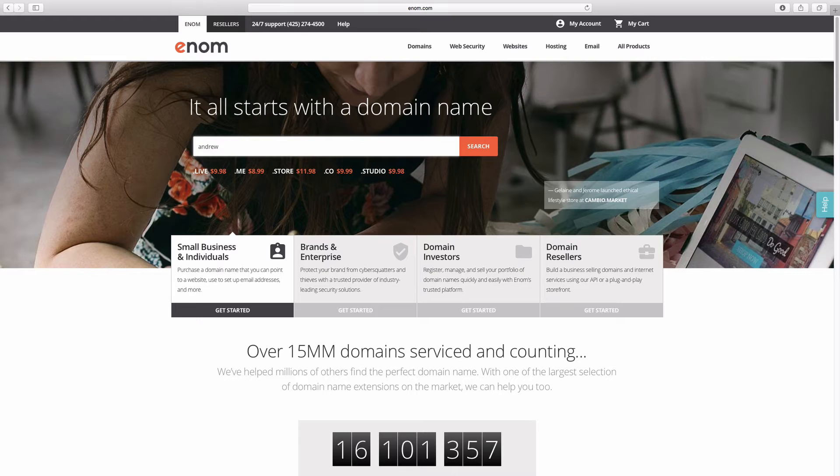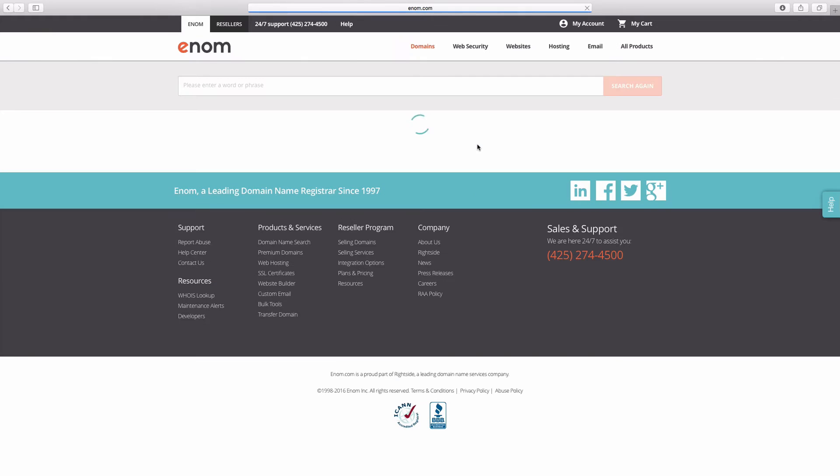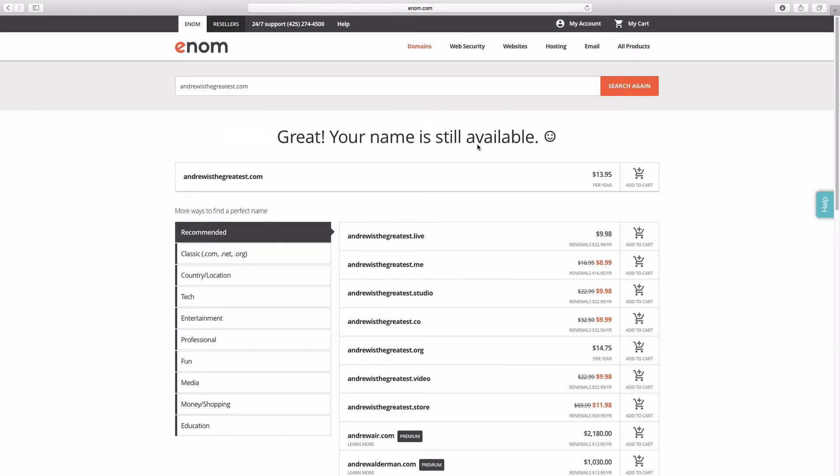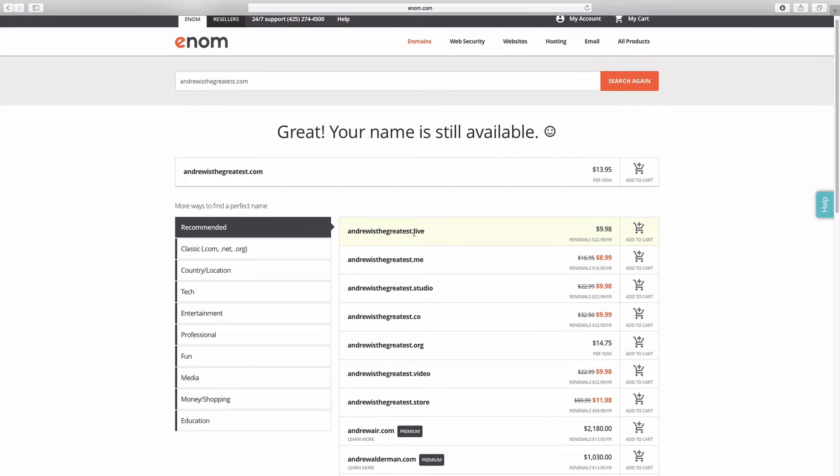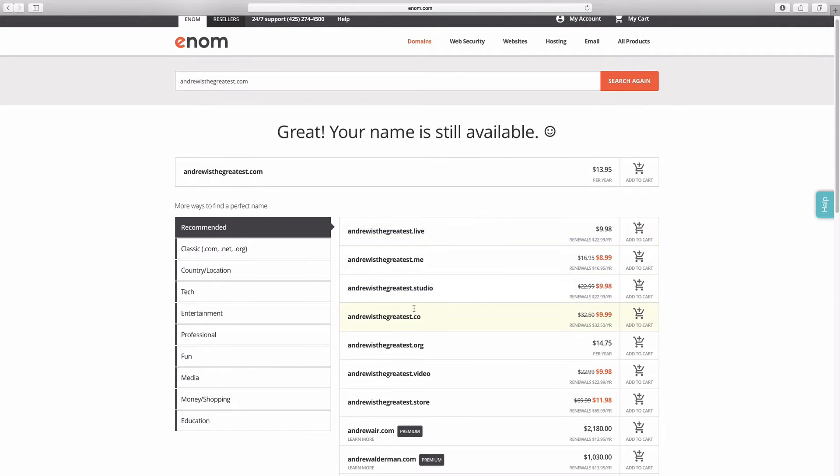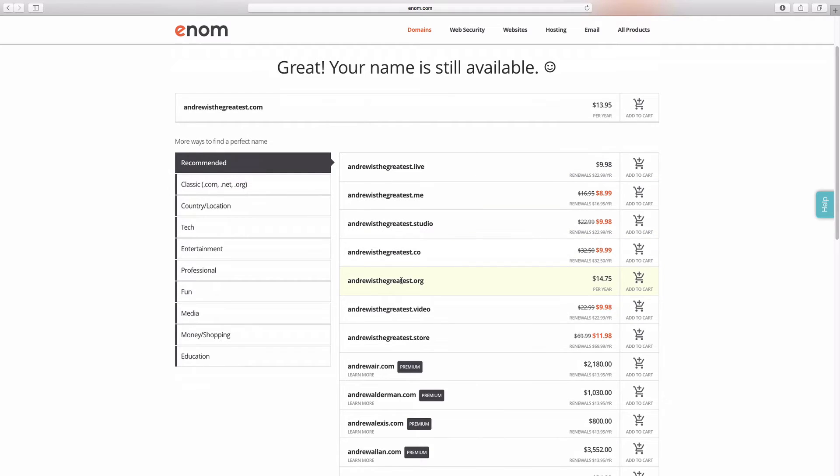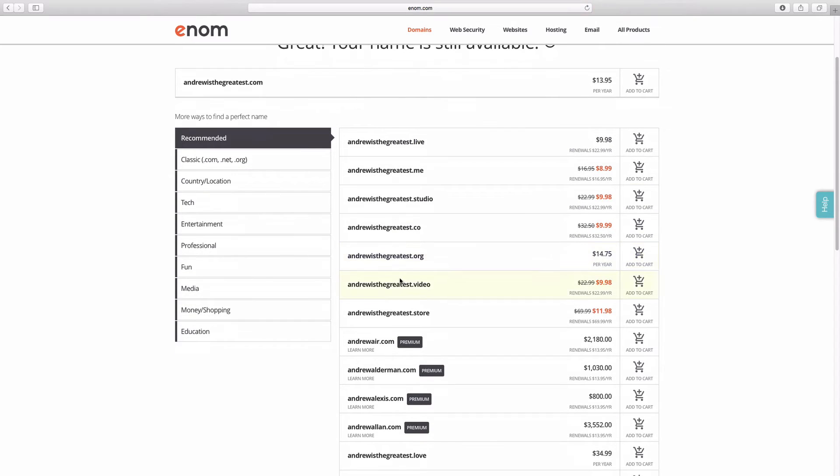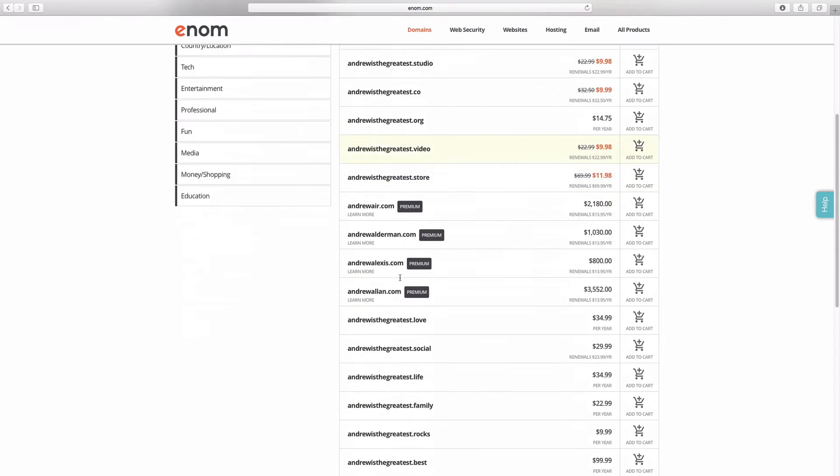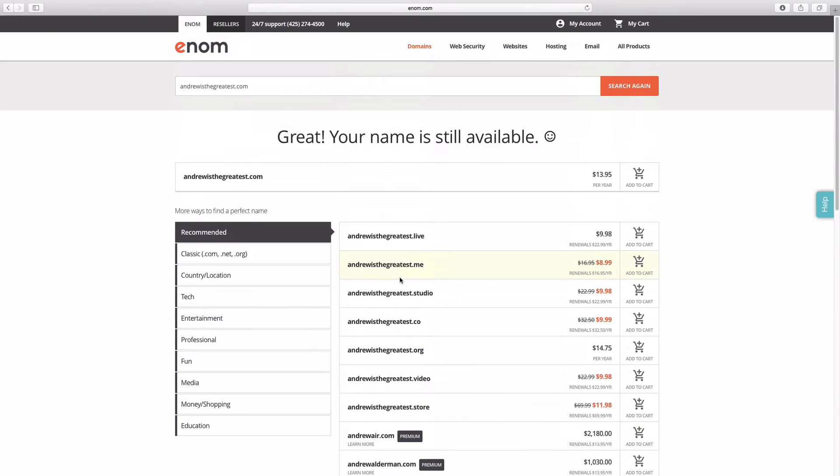I'm just going to go look for AndrewIsTheGreatest.com. Let's go ahead and see if this domain is available. So I'll just click search. And a lot of these websites, even if the domain name you choose is not available, you'll get recommendations where they give you other extensions or variants on your name that may be available for you.